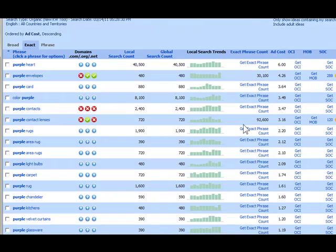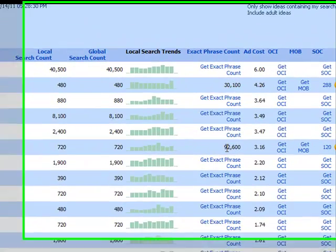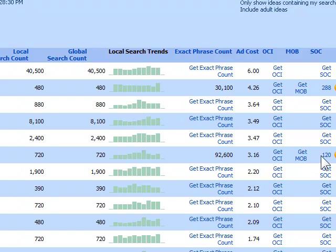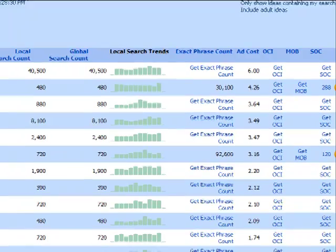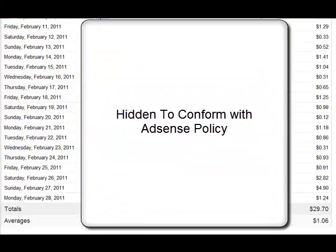Let's go back to Micro Niche Finder and see what our results are here. As you can see, under purple contact lenses we have 92,000 exact phrase match competition, but the SOC is only 120. So it would be fairly easy to rank on the first page of Google for this keyword term.